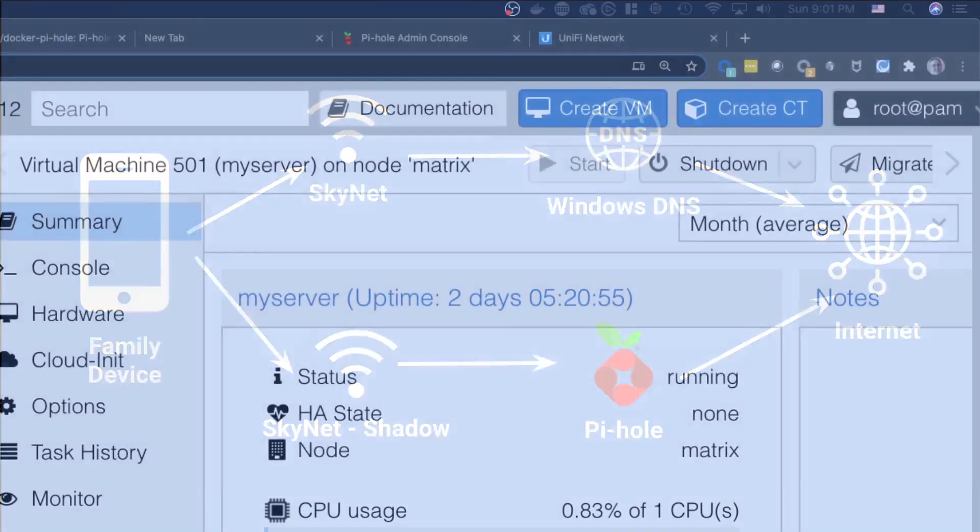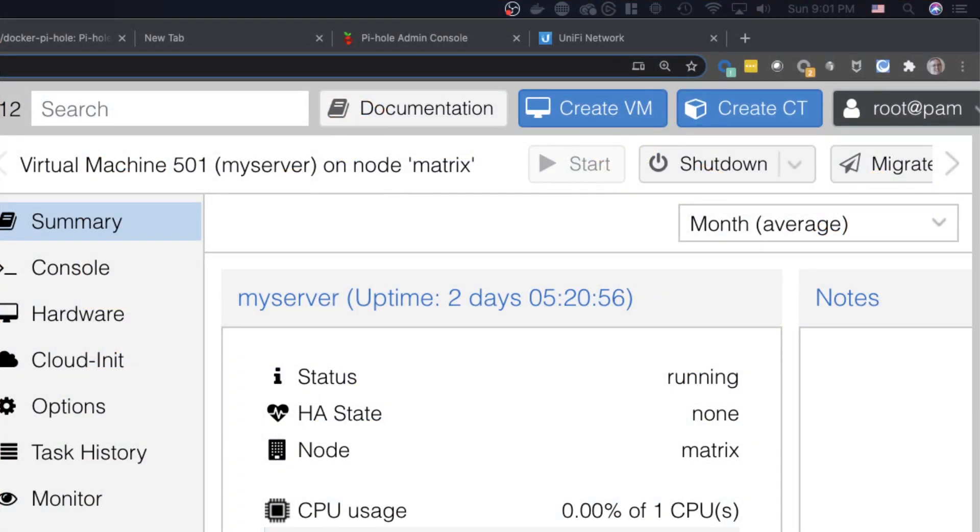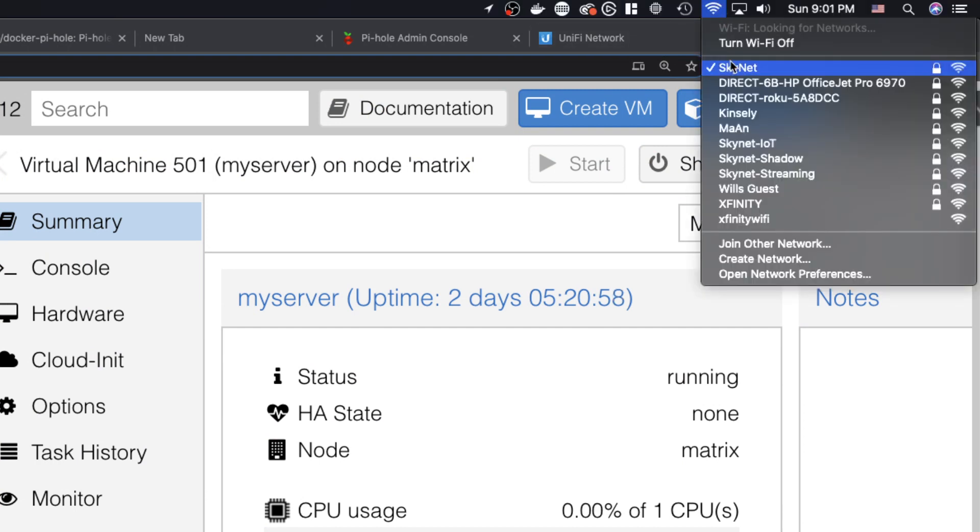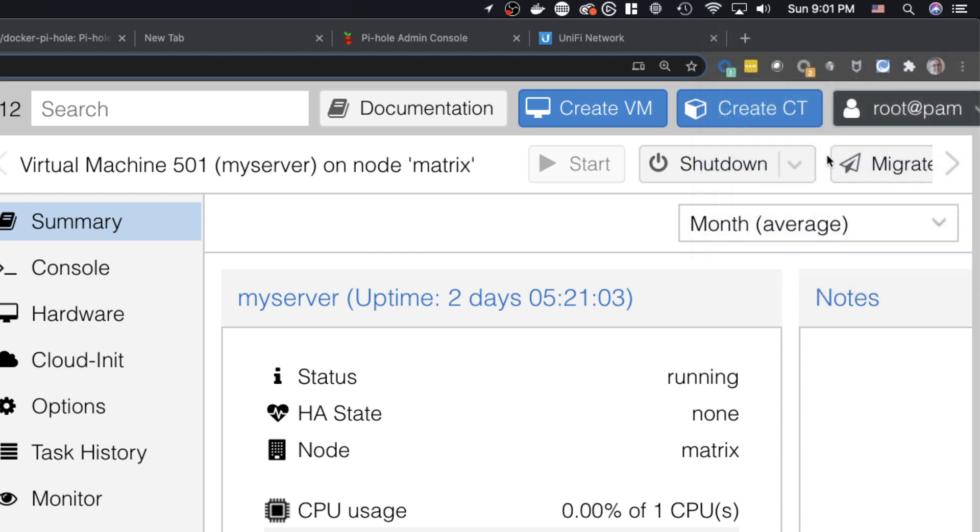Now for my Mac, what this looks like is when I'm selecting my Wi-Fi networks, there's Skynet, and if I want to get ad blocking, I'll choose Skynet Shadow.